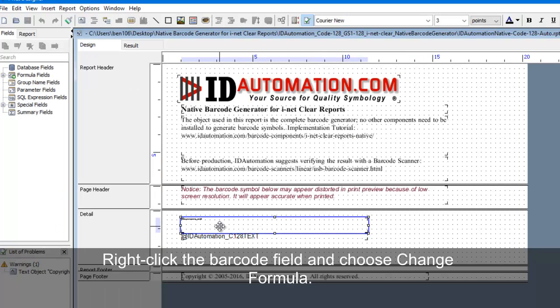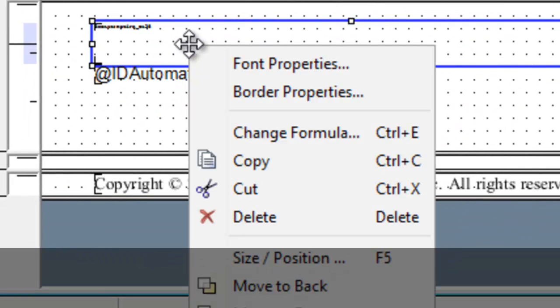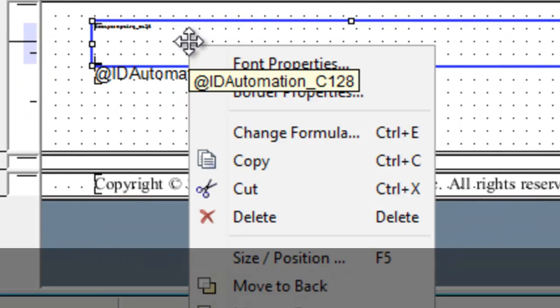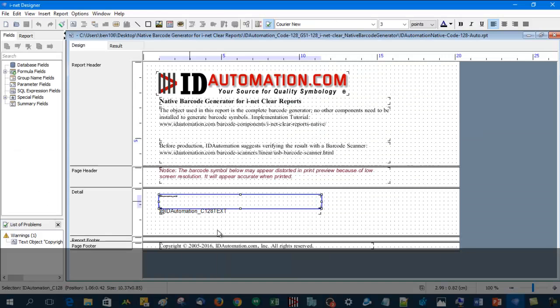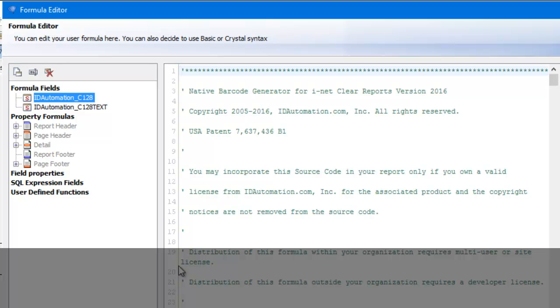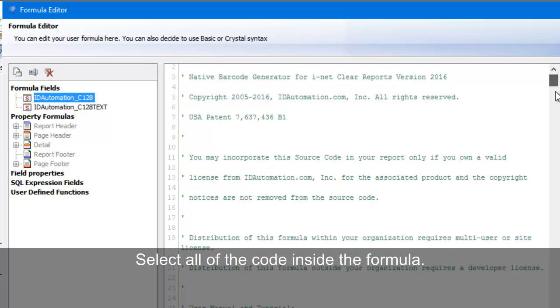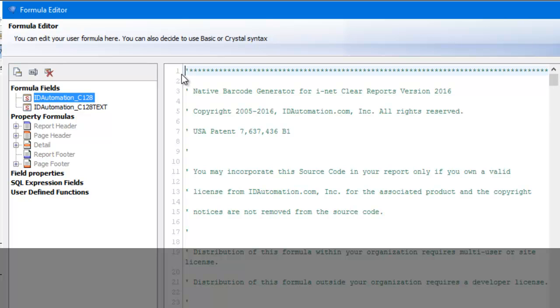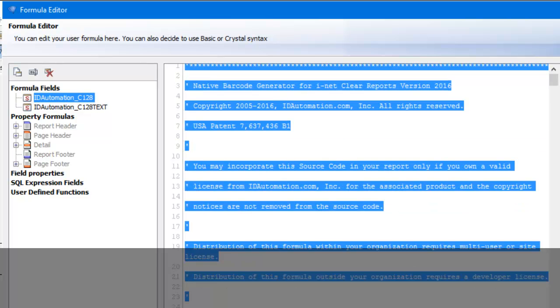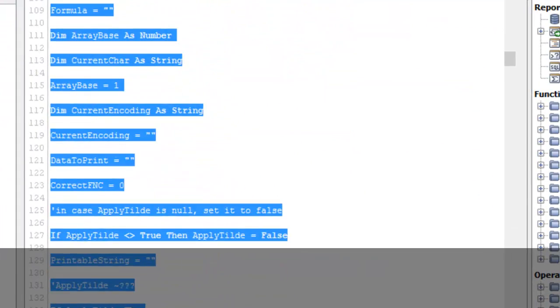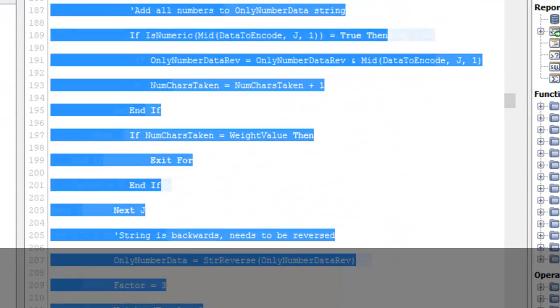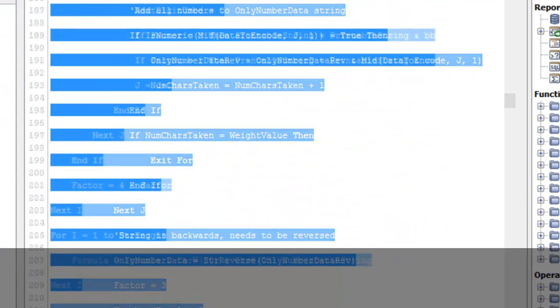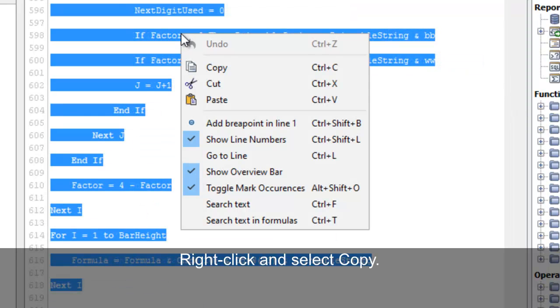Right-click the barcode field and choose Change Formula. Select all of the code inside the formula. Right-click and select Copy.